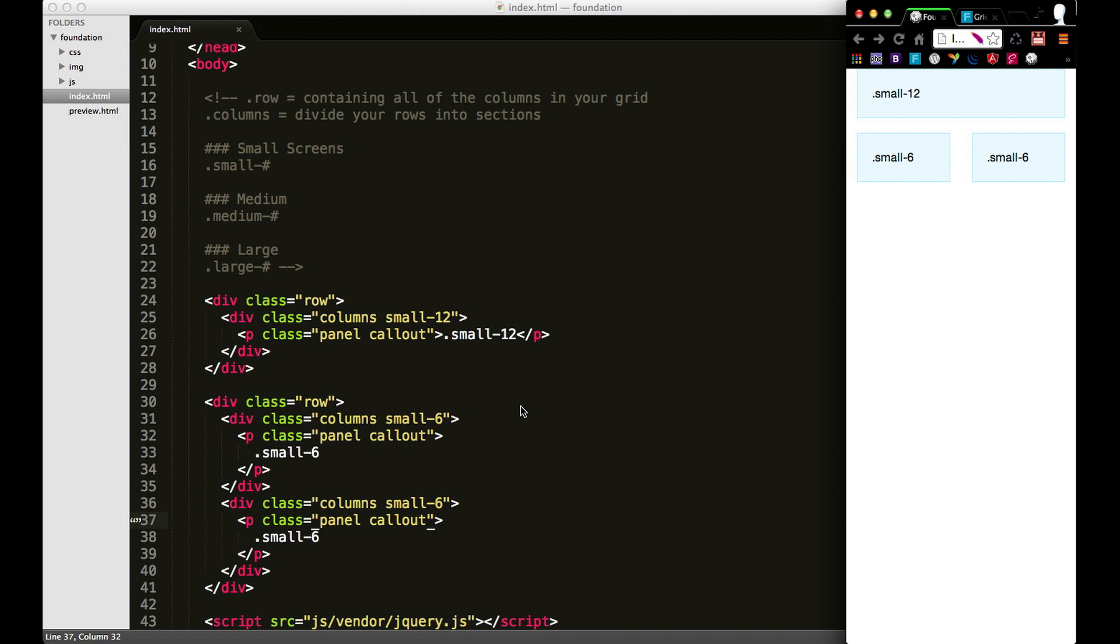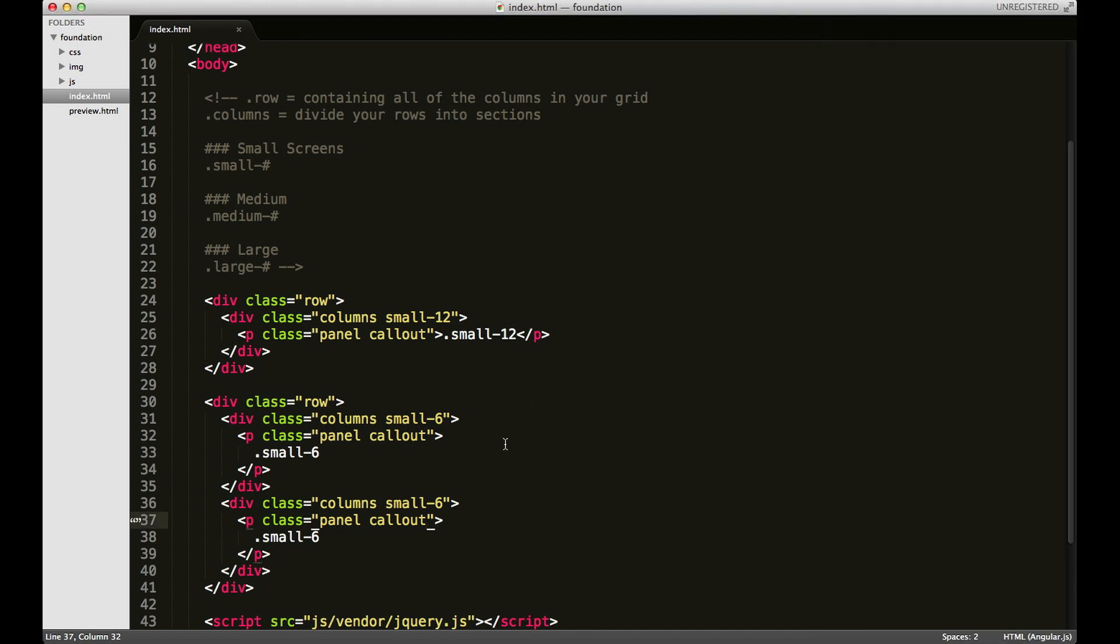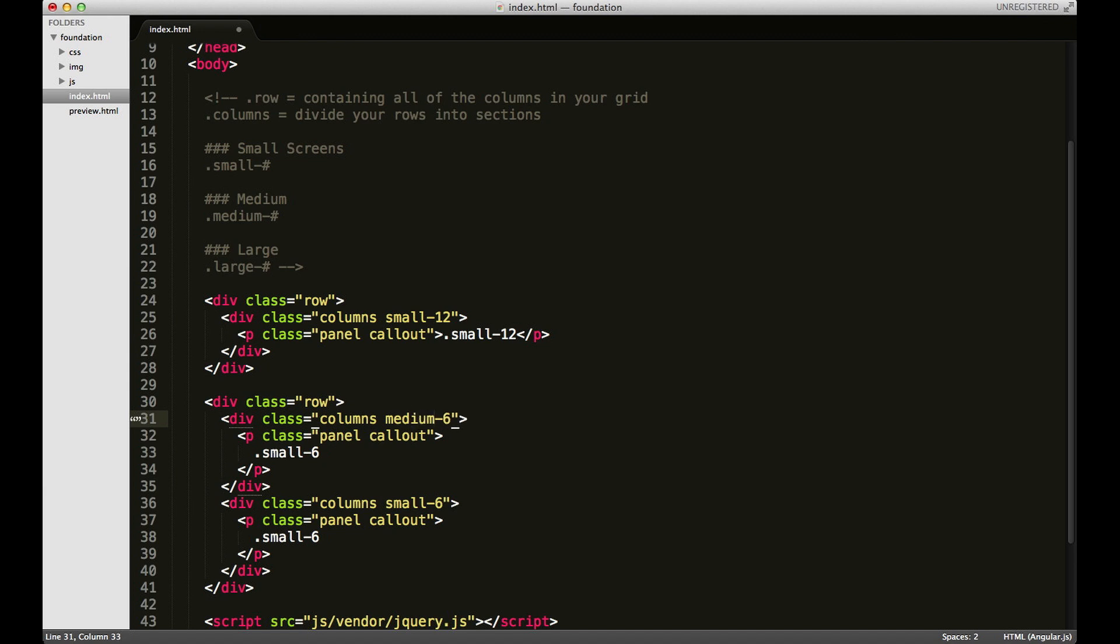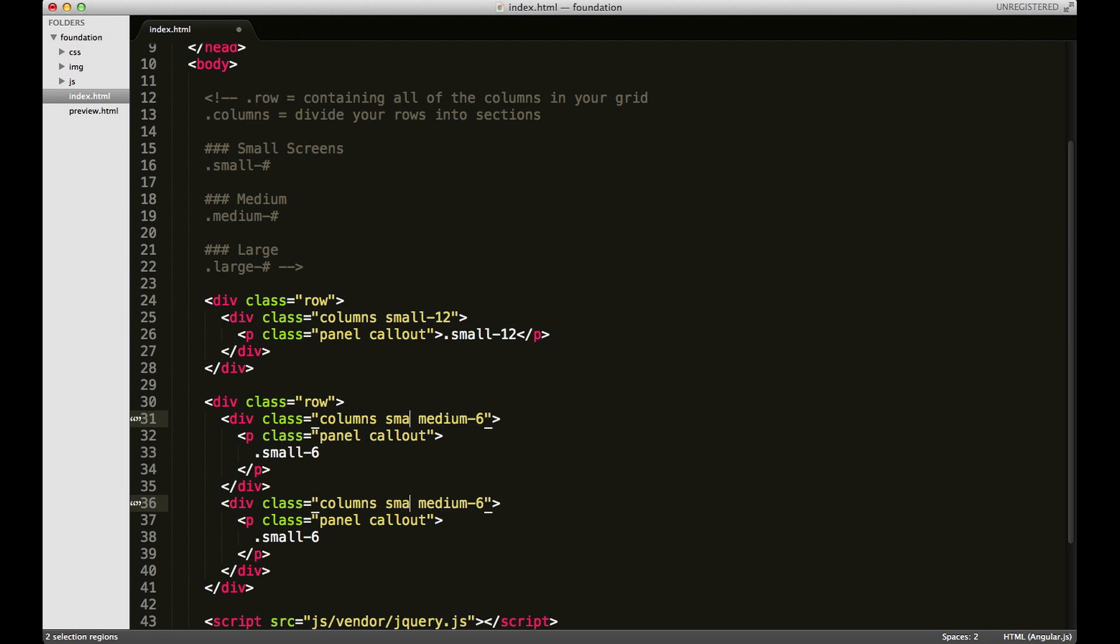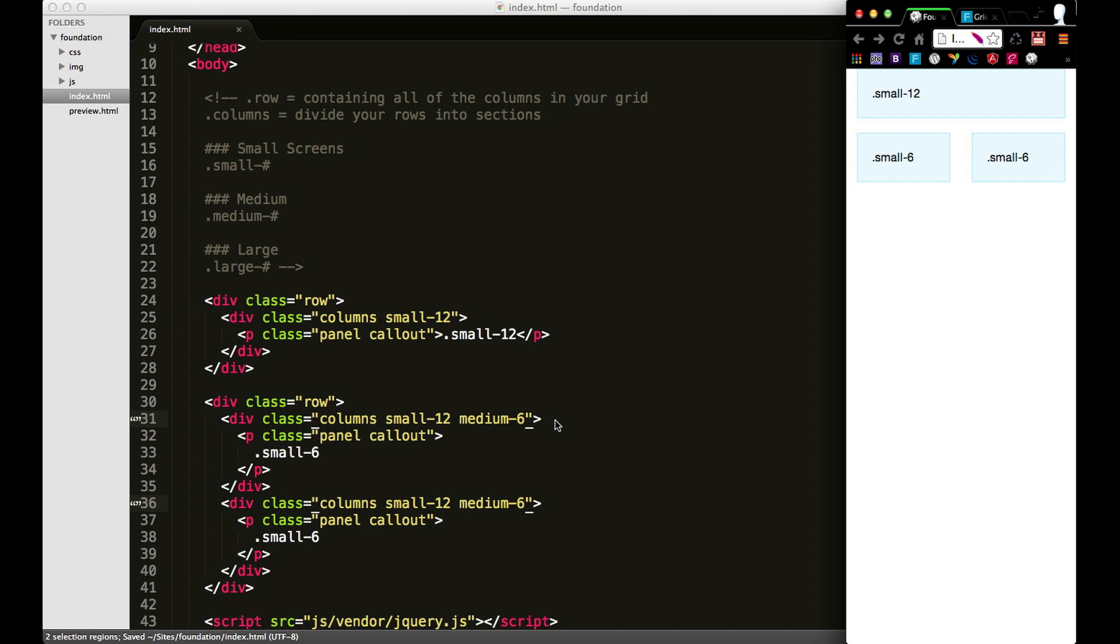So what I'm going to do is I'm going to change these two small classes to medium, and I'm going to add two more and those are going to be small-12. Because remember, when they're on a mobile device I want them stacked, and when they're on a medium device or tablet I want them to be split into two columns of six. So I'm going to save that and come back and refresh.